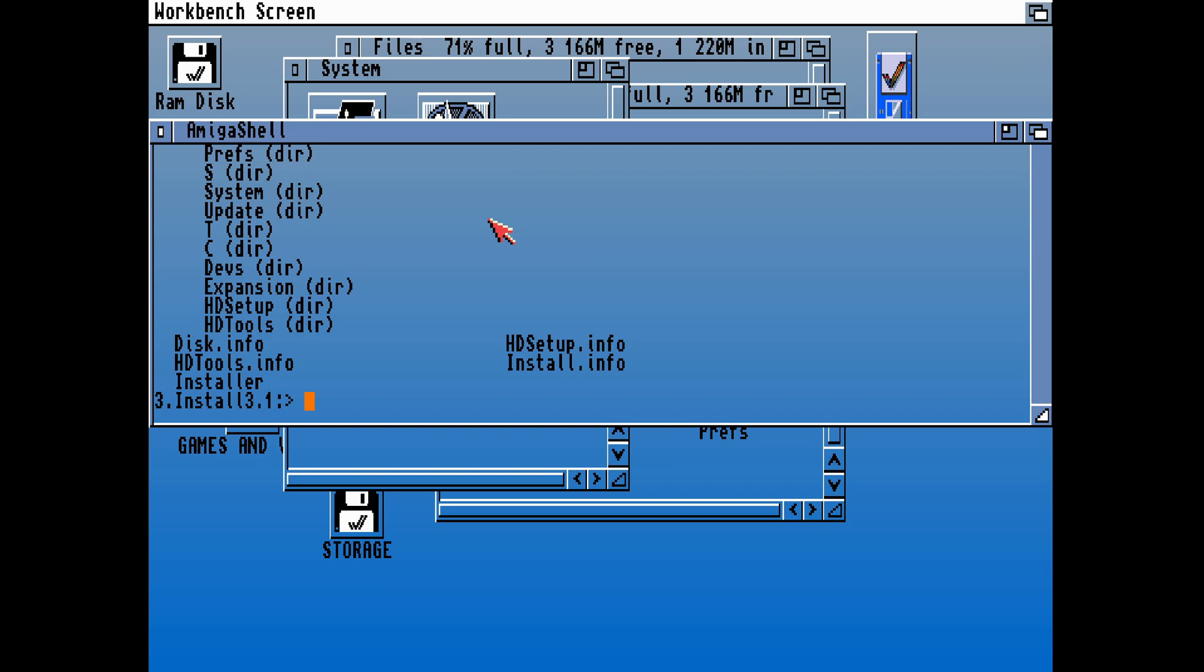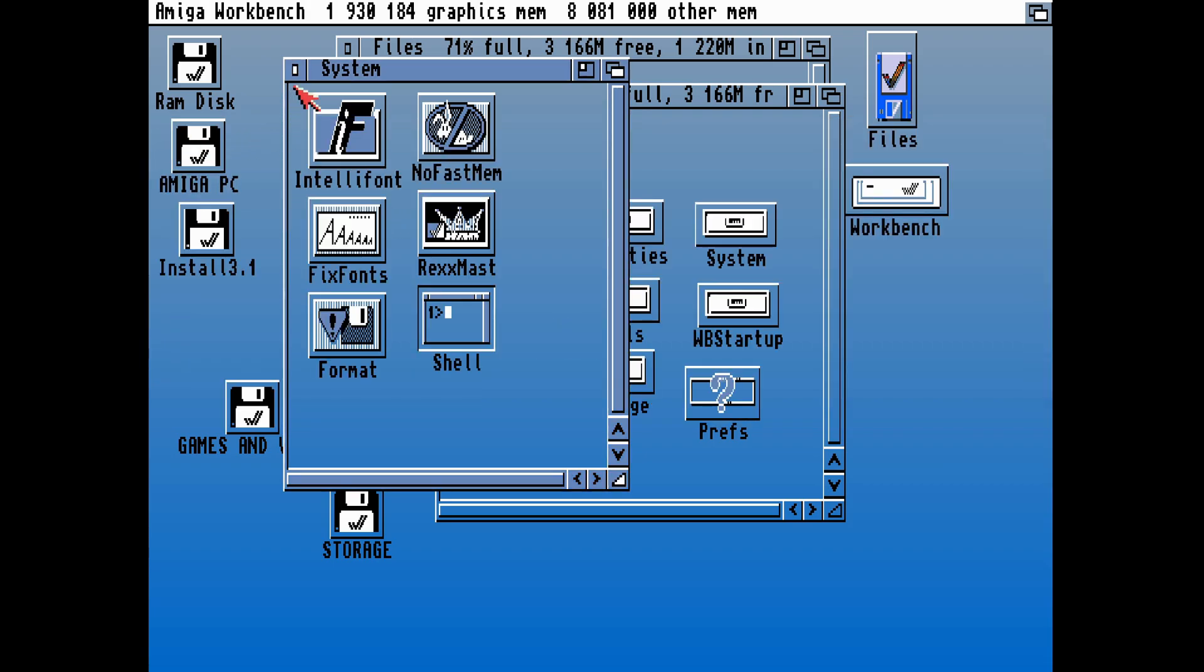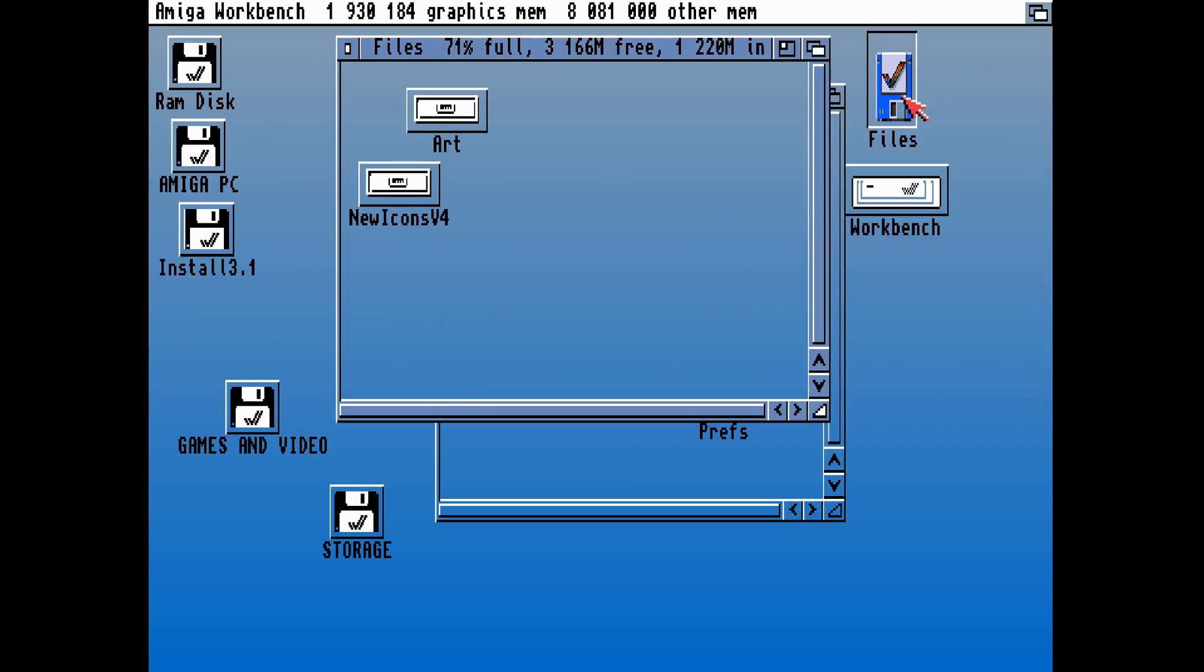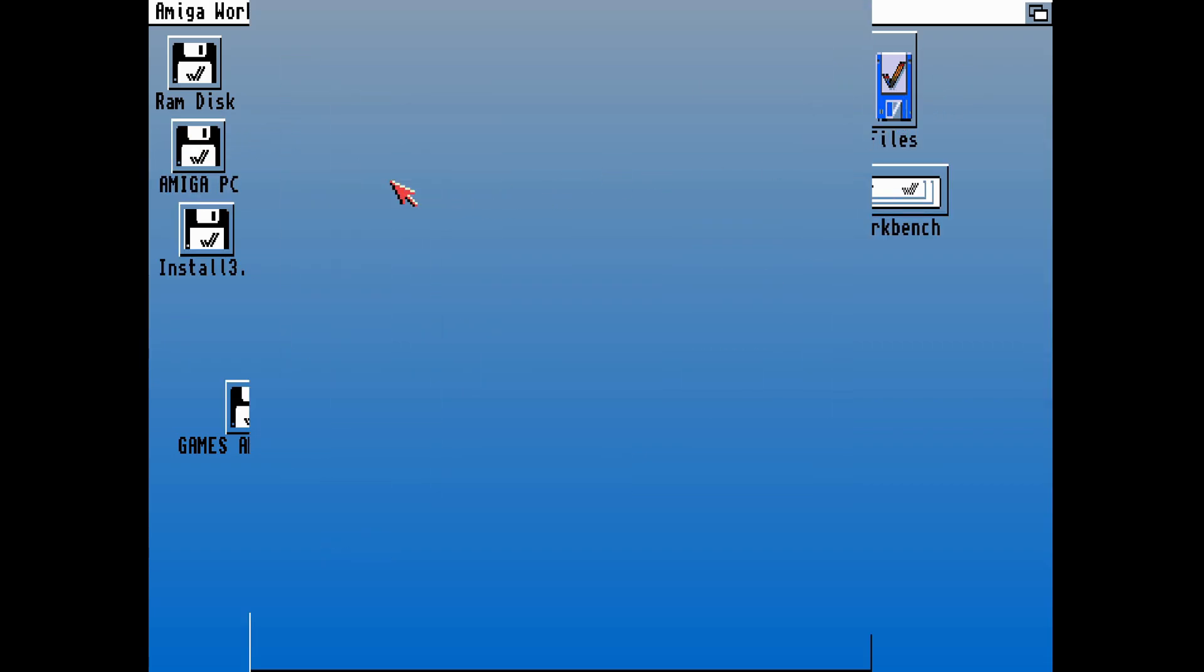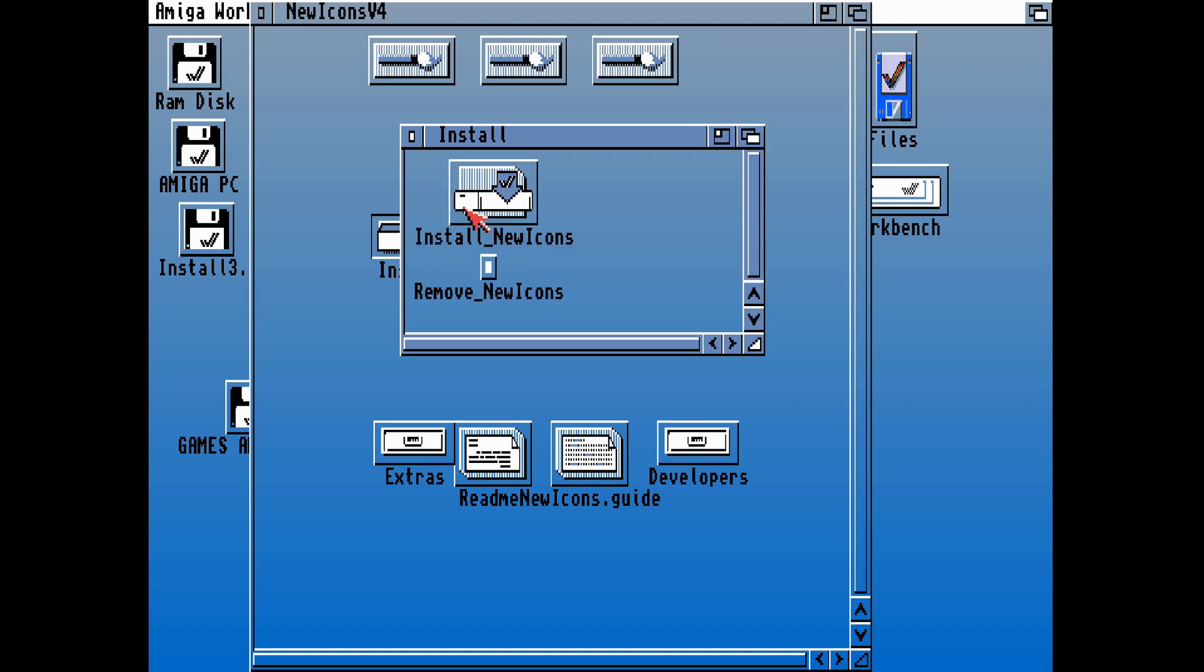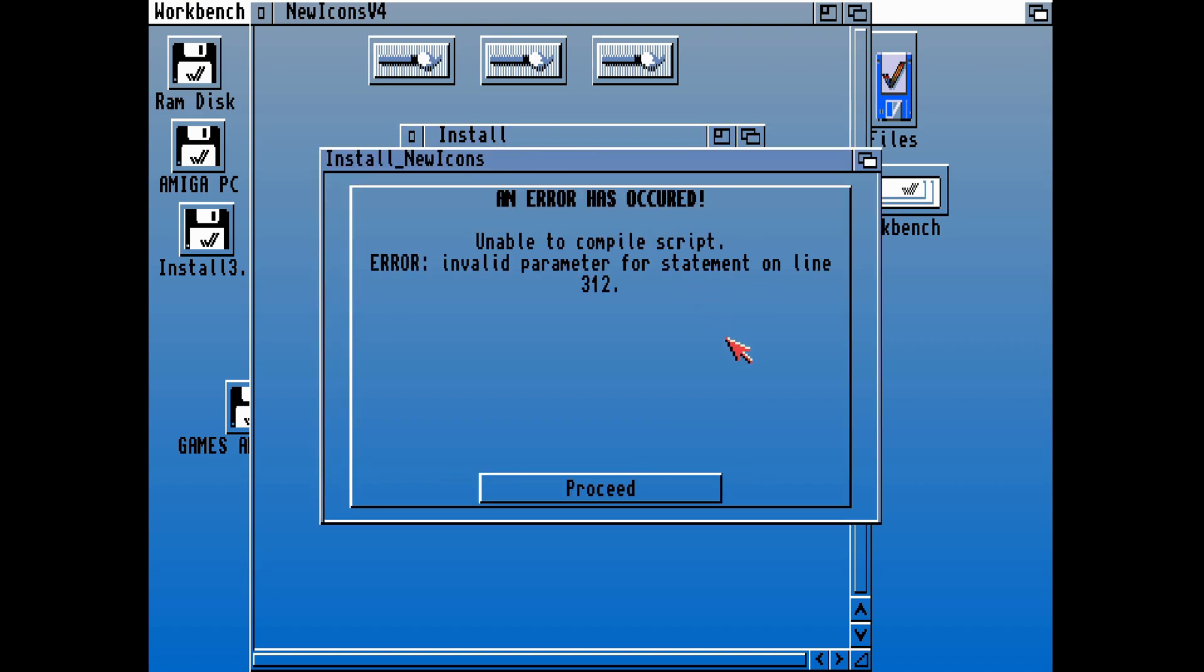Looking in the main directory of the Workbench 3.1 install disk, we find the installer. So what I'm going to do is copy that file to my C directory on system C colon. That should mean now that the installer will run.